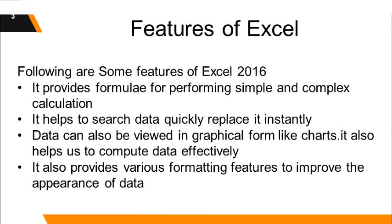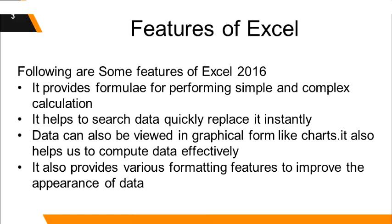What are the features of excel? It provides formulas for performing simple and complex calculations. It helps to search data quickly and replace it instantly. Data can also be viewed in graphical form like charts. It helps us to compute data effectively and provides various formatting features to improve the appearance of data.